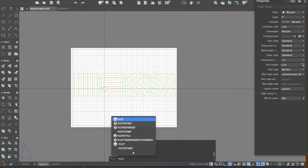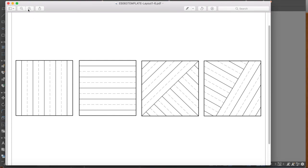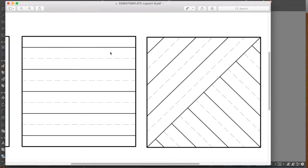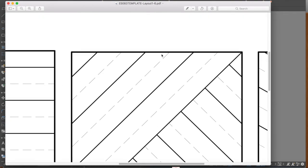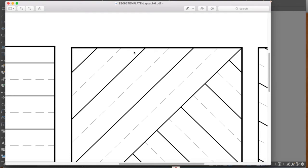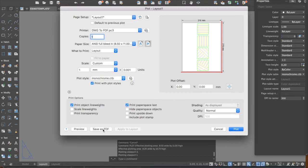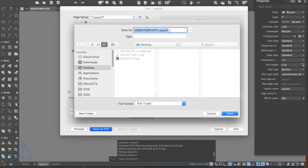Now type 'plot' again and press Enter. The setup is already correct — check the preview. Now the hidden lines are being shown. You can also see the line weights: hidden lines are thinner, the 0.3 lines are thicker than hidden lines, and the border on the 0.5 layer is the thickest, showing a clear hierarchy of lines. Close the preview and click 'Save as PDF,' saving the file as Activity Number One.